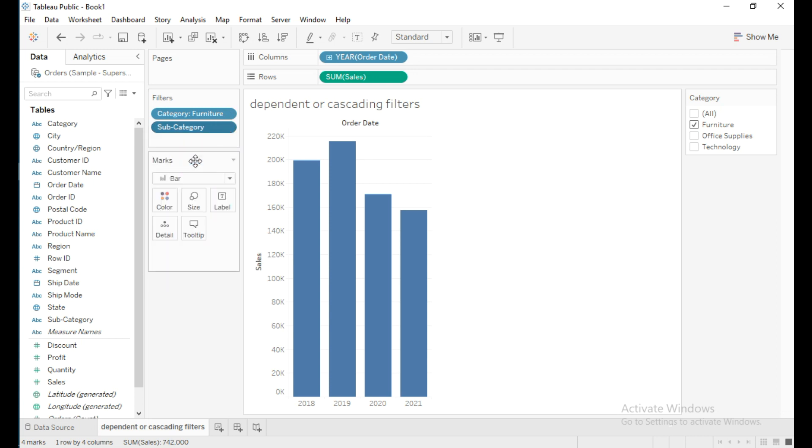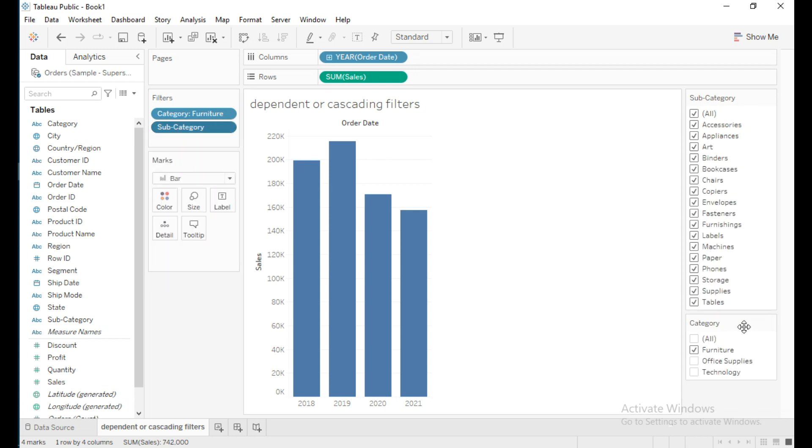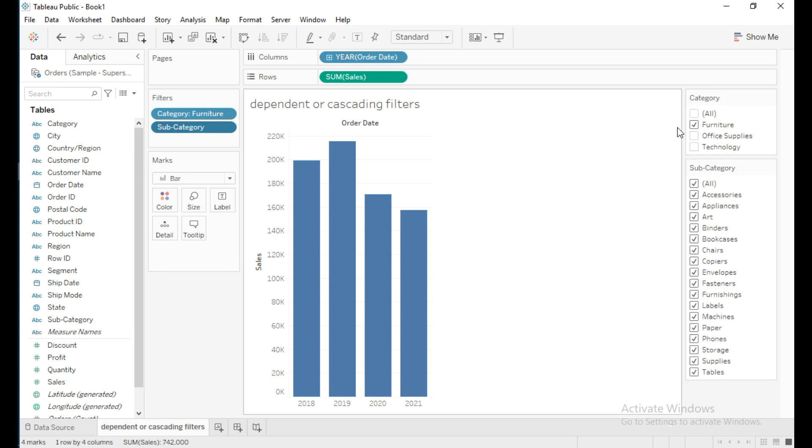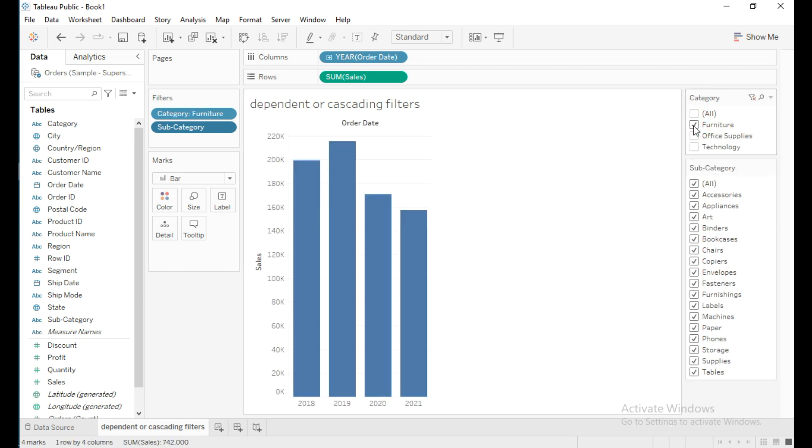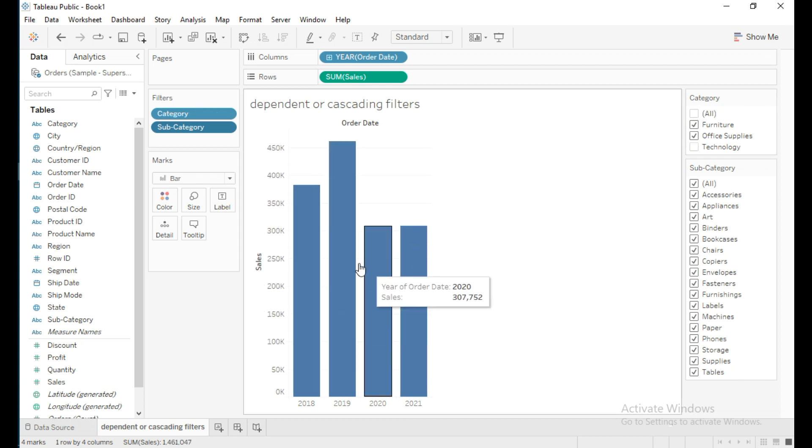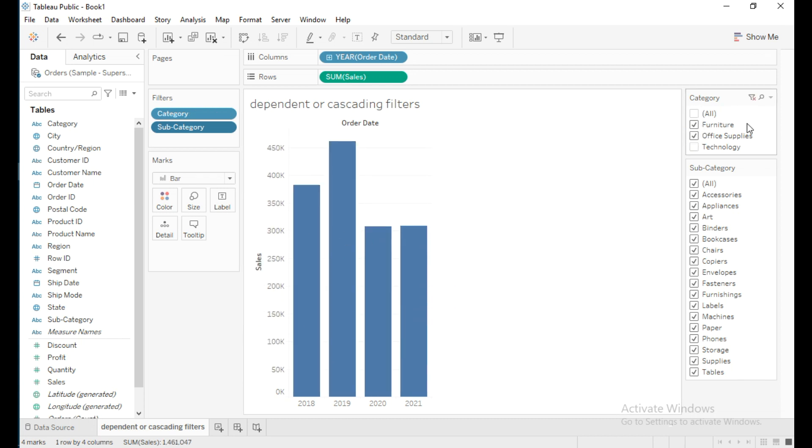Here, when I select any category from the category filter, it is showing the sales only related to that category. However, in the subcategory filter values, it is showing all subcategories from all categories.